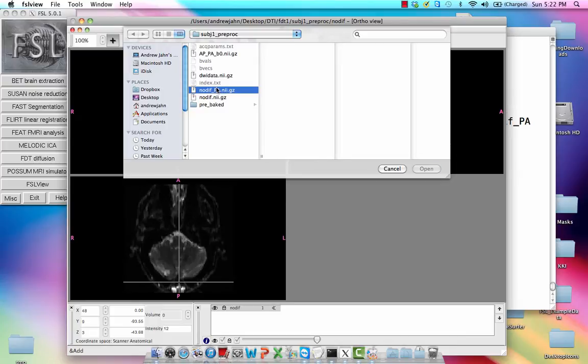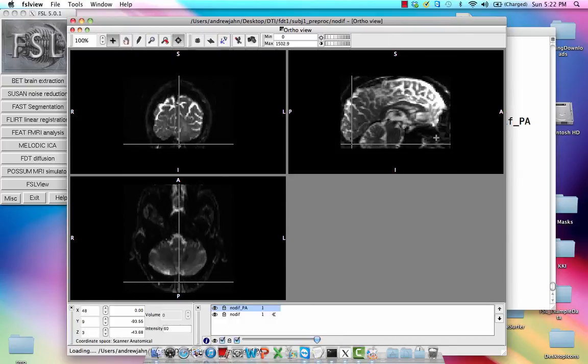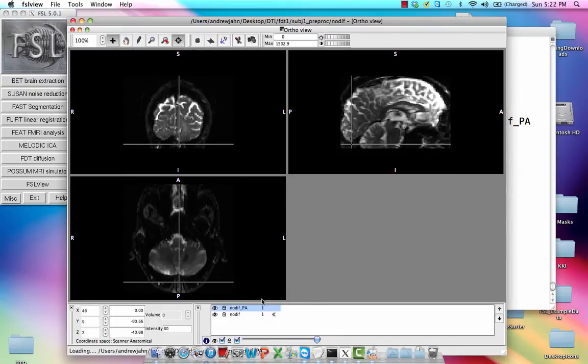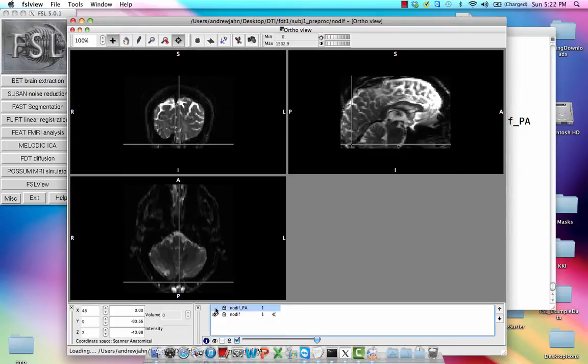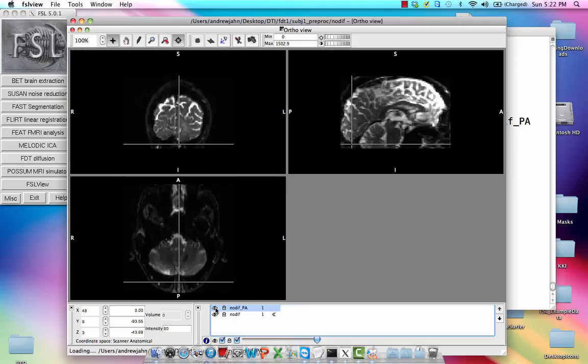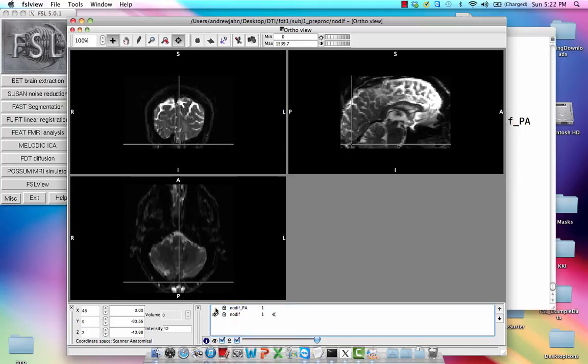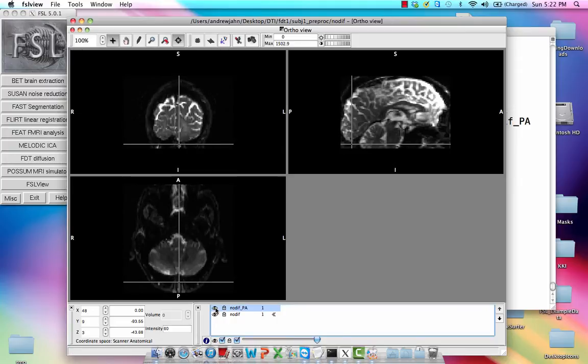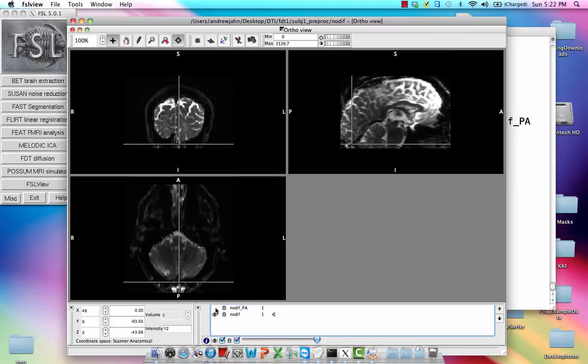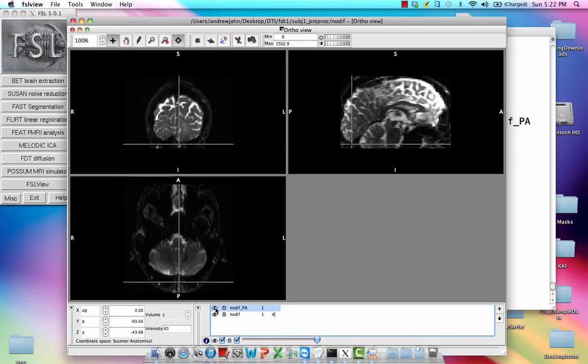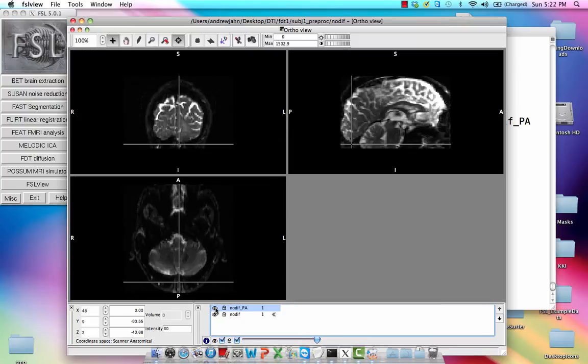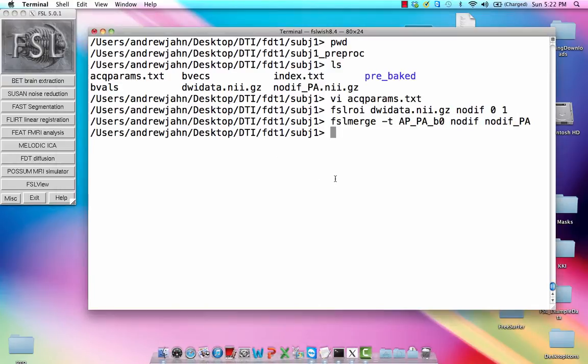We can add our no-dif PA, and we can toggle between the two by double-clicking on this eye icon right here. And you'll notice that between the two, there does seem to be a lot of variability. Essentially, both of these give different information about susceptibility artifacts during the DTI acquisition, and we're going to try to correct for those.